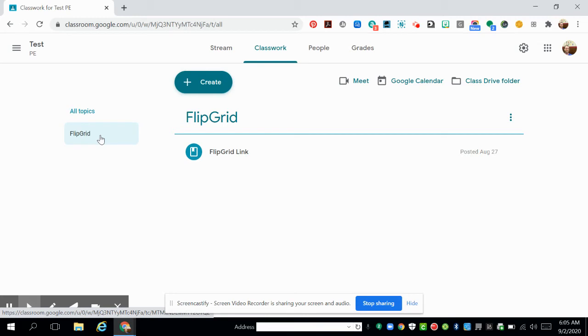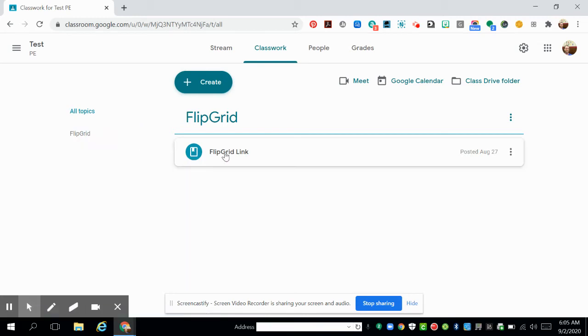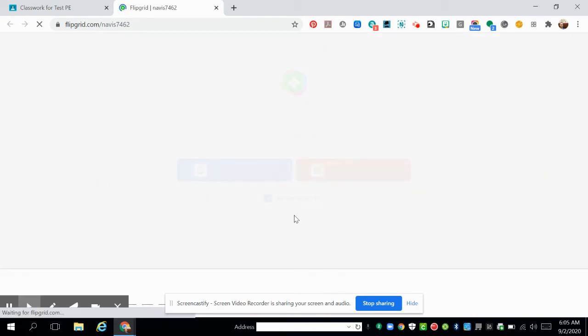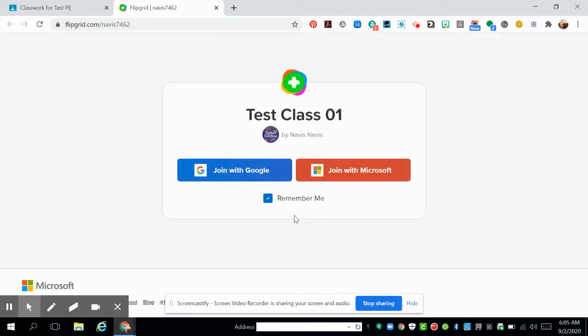When you click on that assignment, you'll notice that our link is available. When you click on that link, it will bring you over to our signup page. Now, here in